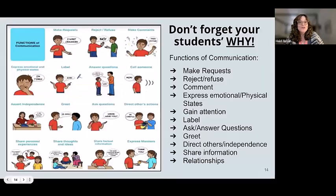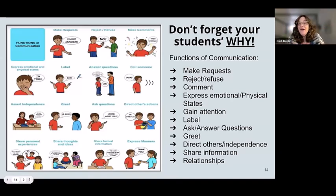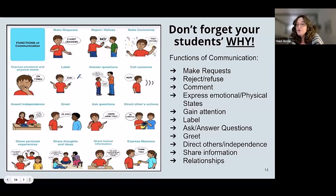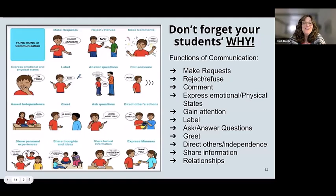Sometimes the student's 'why' is different than ours. Looking at the functions of communication: making requests, refusing or rejecting, making comments, expressing emotional and physical states, gaining attention, labeling things, asking and answering questions, greeting friends and family. One of my favorites is wanting them to be able to direct others and boss people around, because that gives them some interdependence.